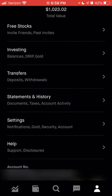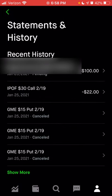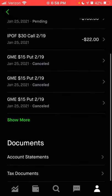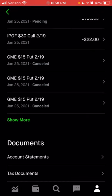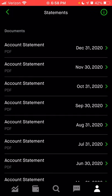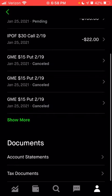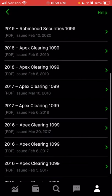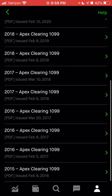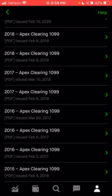Next is statements and history. In the statements and history section, you can see any transfers, any purchases of stocks or options you've made, and as you scroll down, you can see any documents — your monthly account statements or any tax documents will be listed here. Your end-of-year tax documents will be listed here as well. As you can see, I've been trading on Robinhood since 2015, and my first document was received in 2016.